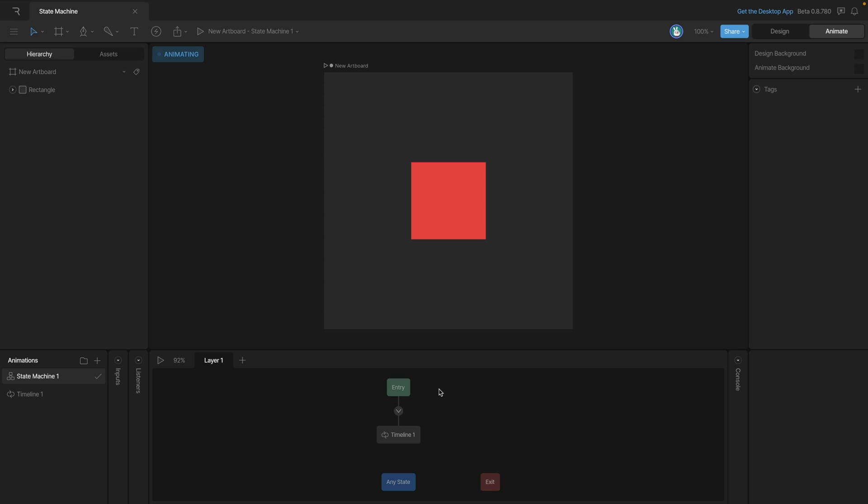Let's start by focusing on the entry state. The purpose of the entry state is to tell our state machine which state it should start in. We can tell our state machine which state to start in by connecting our other states with one of these little lines here with the arrow.